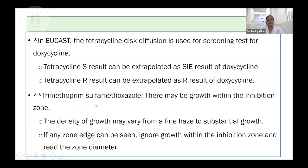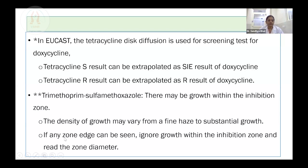What EUCAST recommends for co-trimoxazole measurement of zone of inhibition: you might observe growth within the zone of inhibition. The density of growth may vary from fine hazy to substantial. If there is a clear zone edge, ignore any growth within the zone of inhibition. If there is hazy growth within the zone, ignore it and take the reading from the clear zone where the zone edge is seen as the breakpoint.